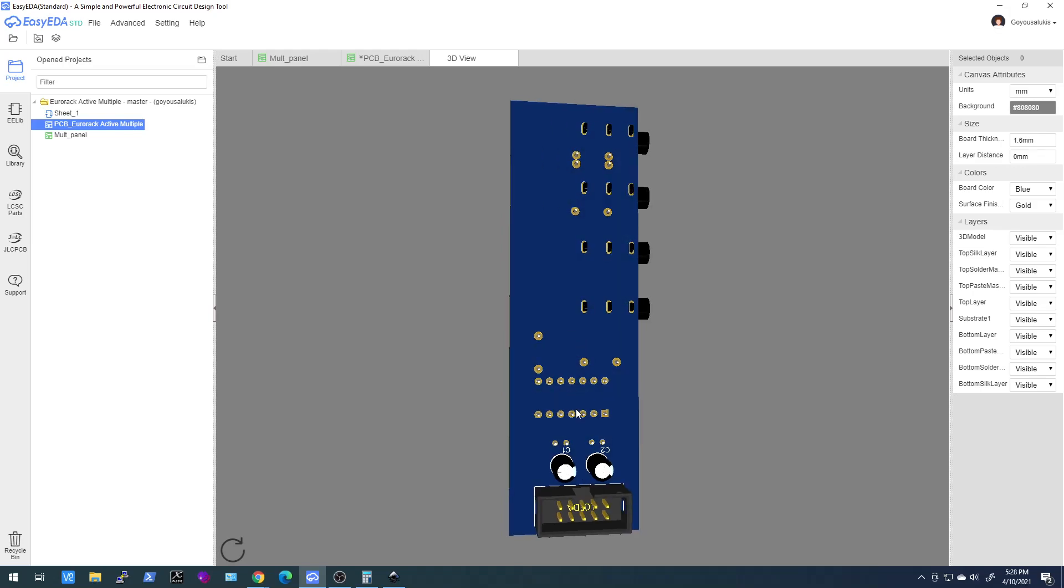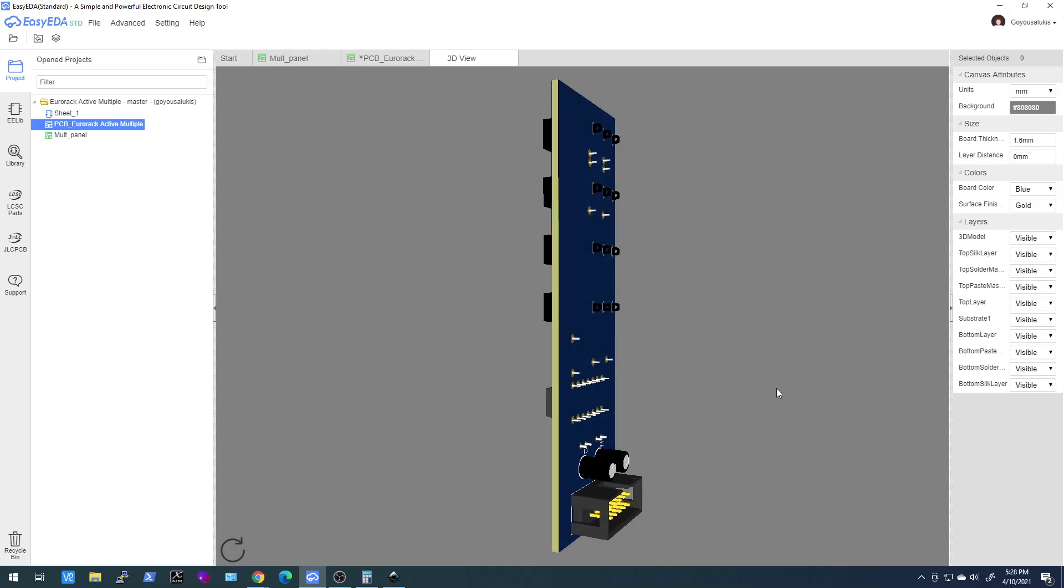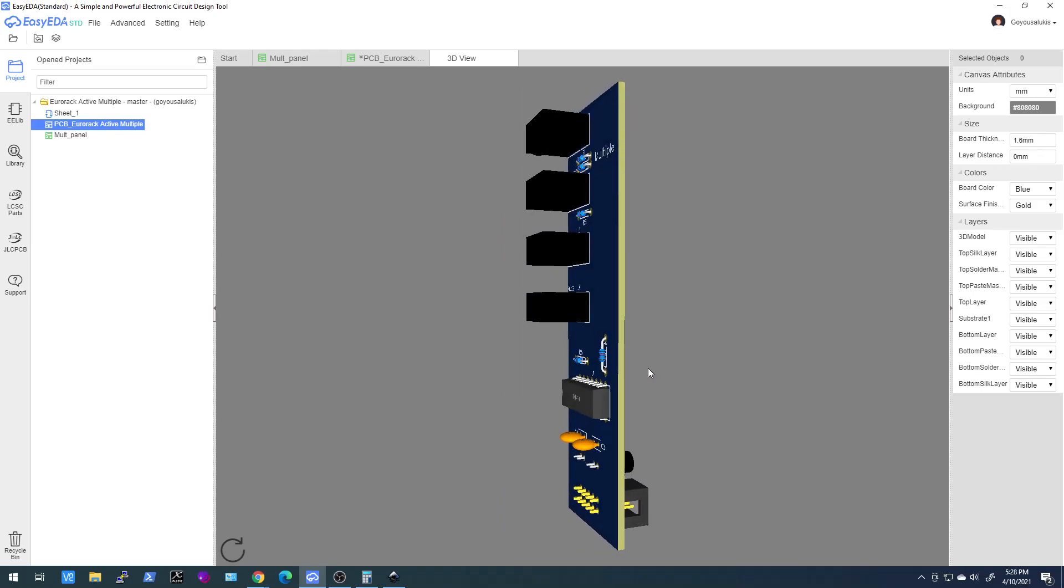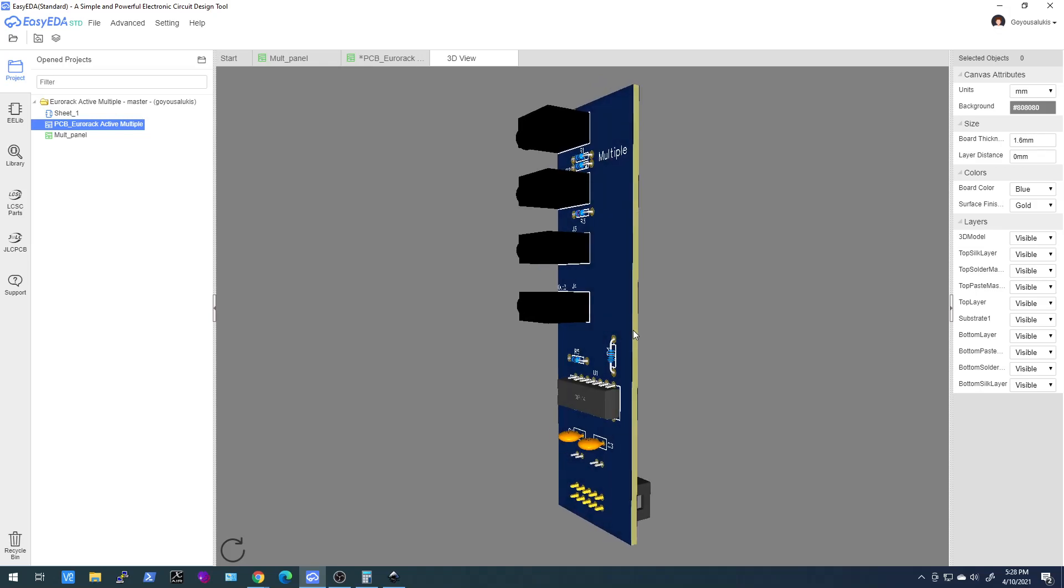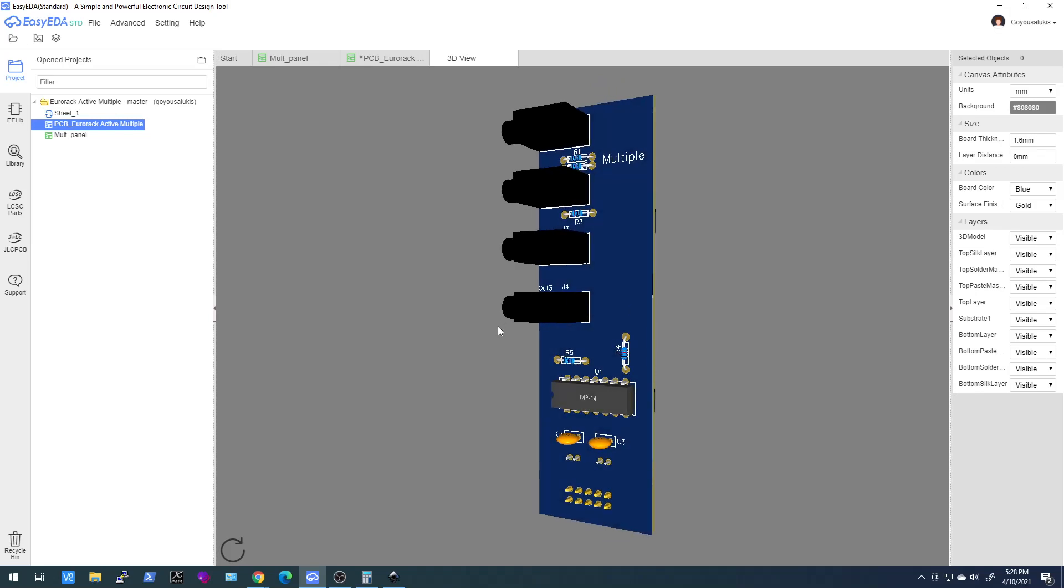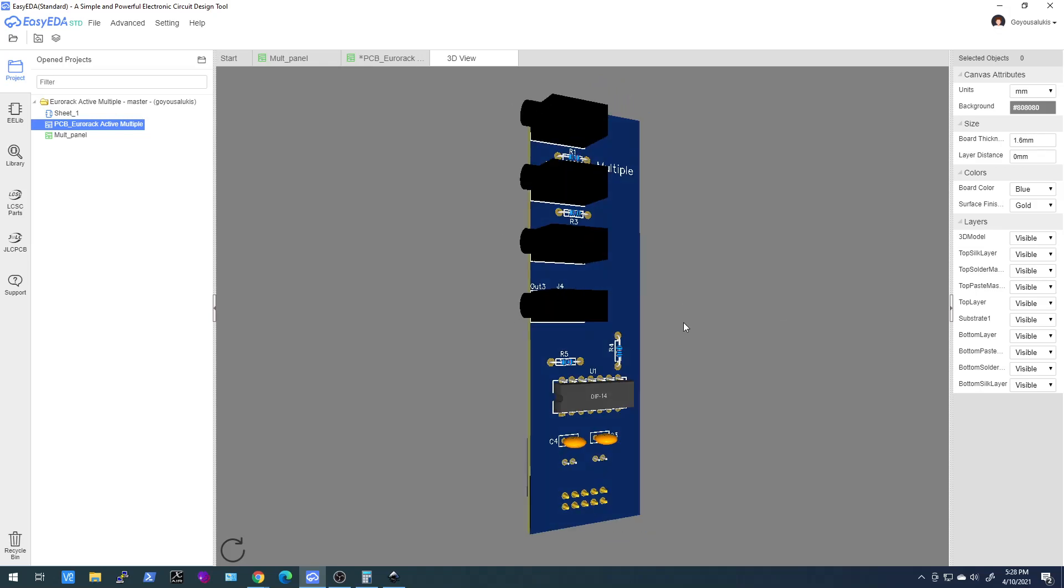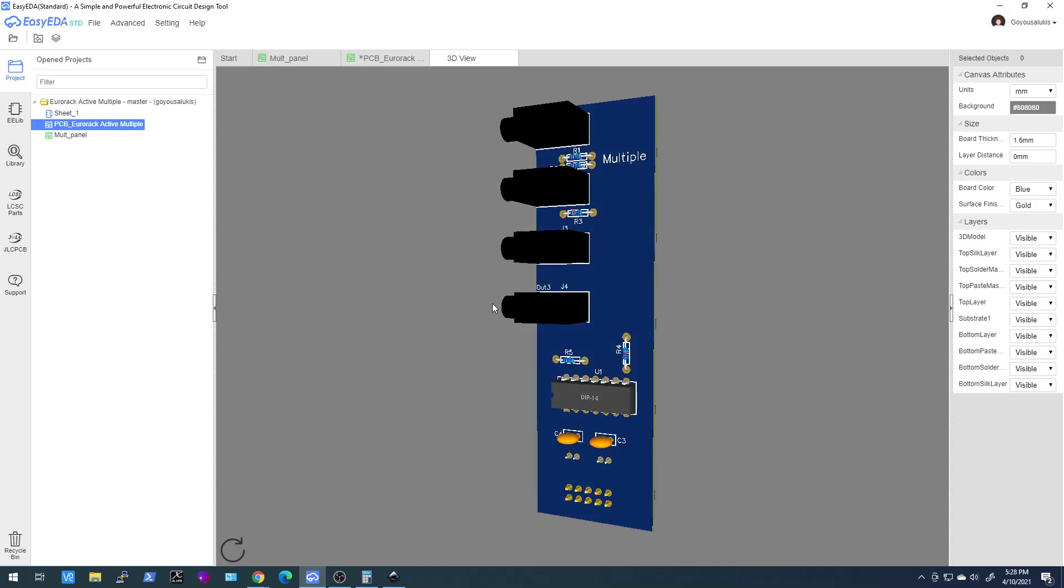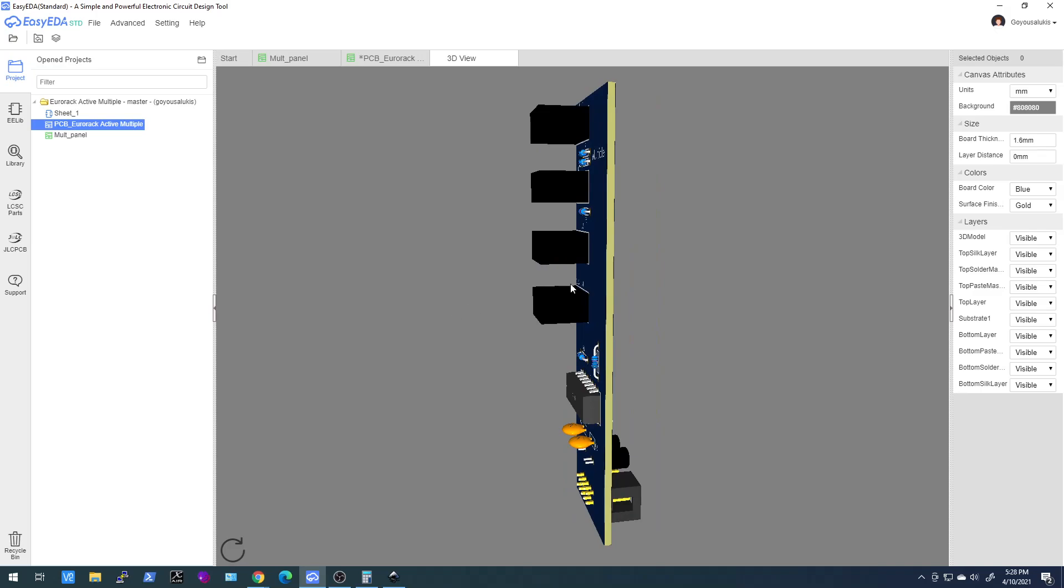Now for this design it doesn't make any sense because this design has these right angle mount jacks, so you would want everything to be on the same side. I'm only doing this as an example so you know how to do it. But if you do have a board where you have Thonkiconn type jacks going straight up and you wanted to put your power supply on the back of the board, that's how you do it.